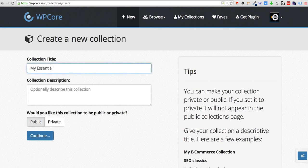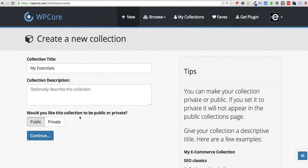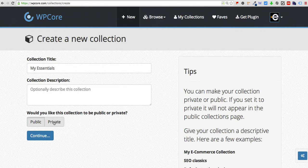Just give it a name, I'll call it My Essentials. You can give it a description if you'd like. Choose whether you want to make it public or private. If it's something you want to share with the world go ahead and keep it public. If it's for internal use only you'll want to switch that over to private.